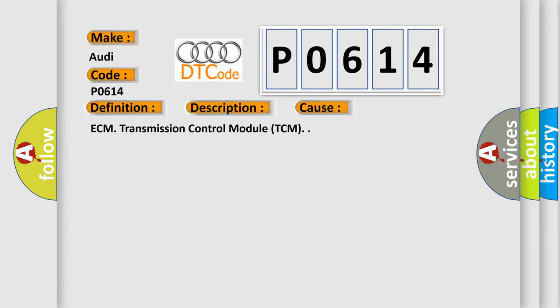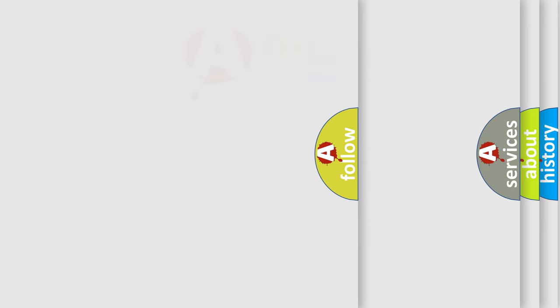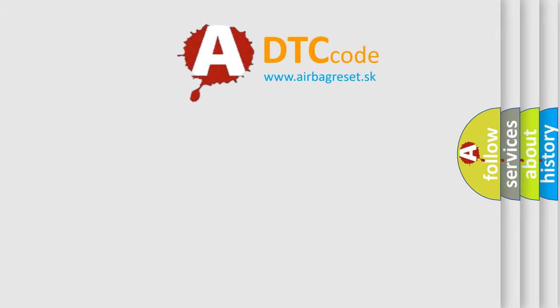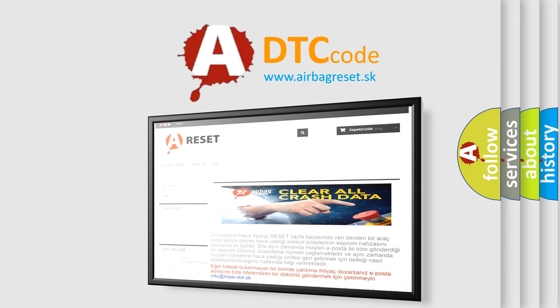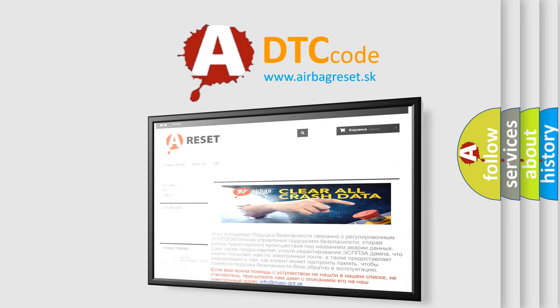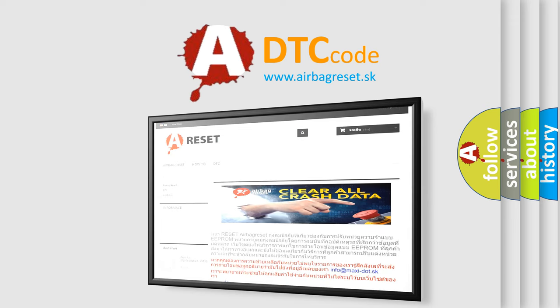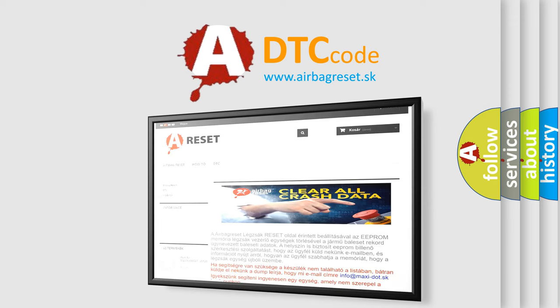The Airbag Reset website aims to provide information in 52 languages. Thank you for your attention and stay tuned for the next video.